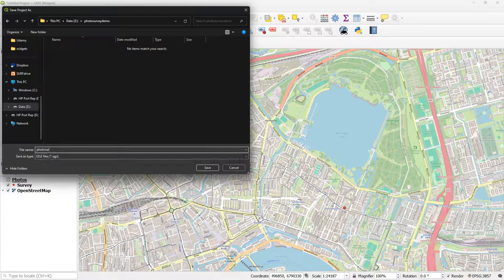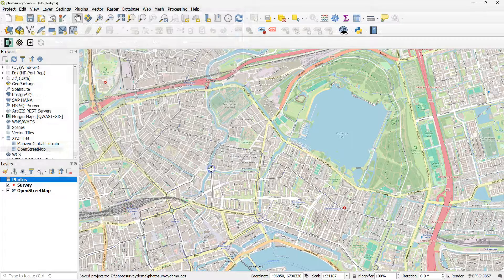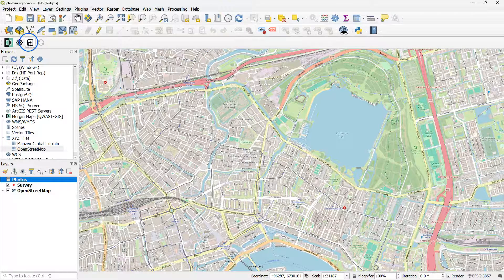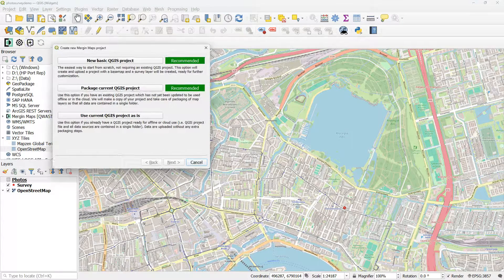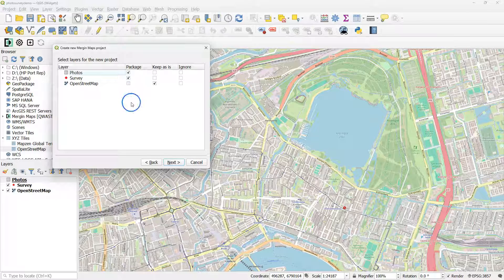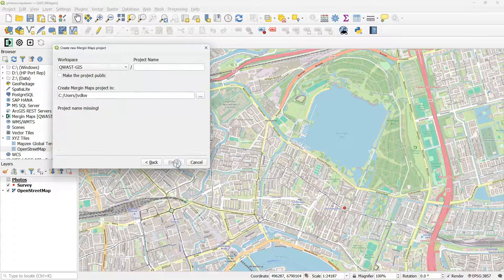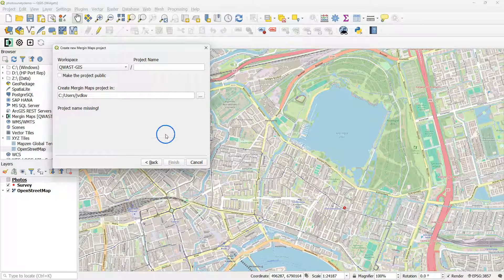It's still in a local folder. I call it Photo Survey Demo. And then I click the plus icon of Mergin Maps. And I create a new Mergin Maps project from the existing one.